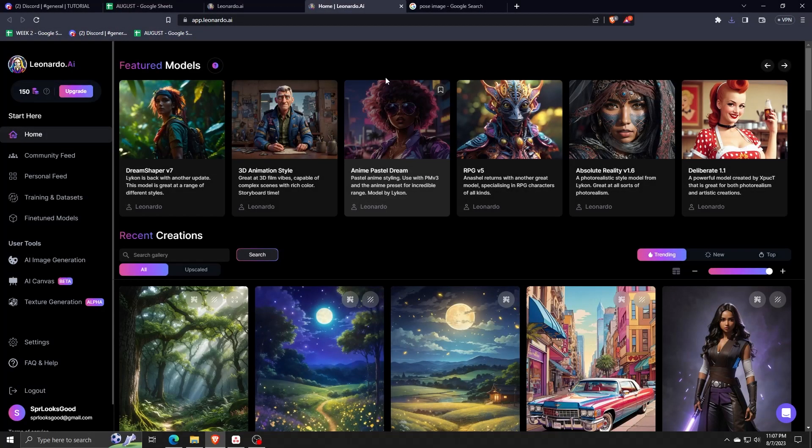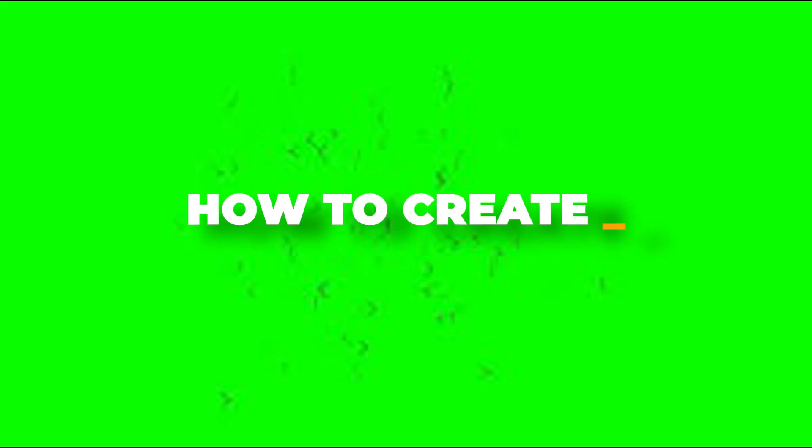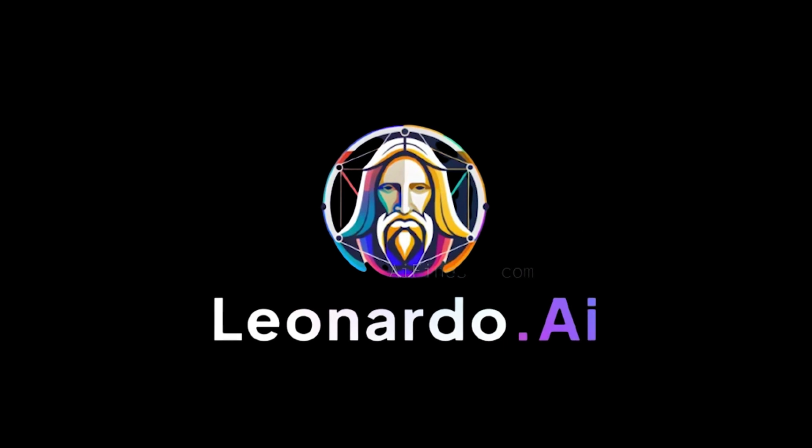Hey there and welcome back to another video. In today's episode, I'm going to show you how to use Leonardo AI to turn poses into images.